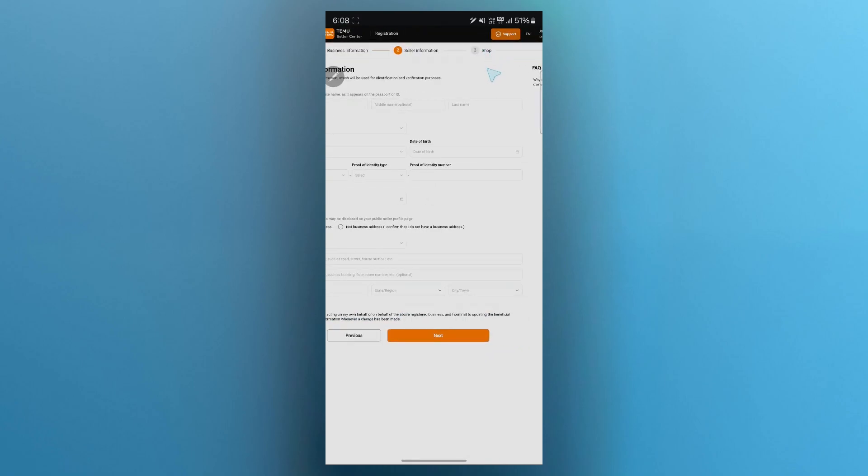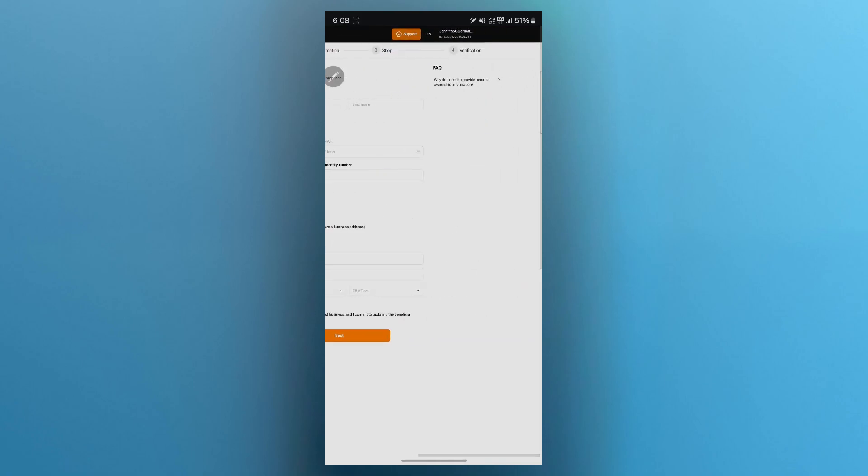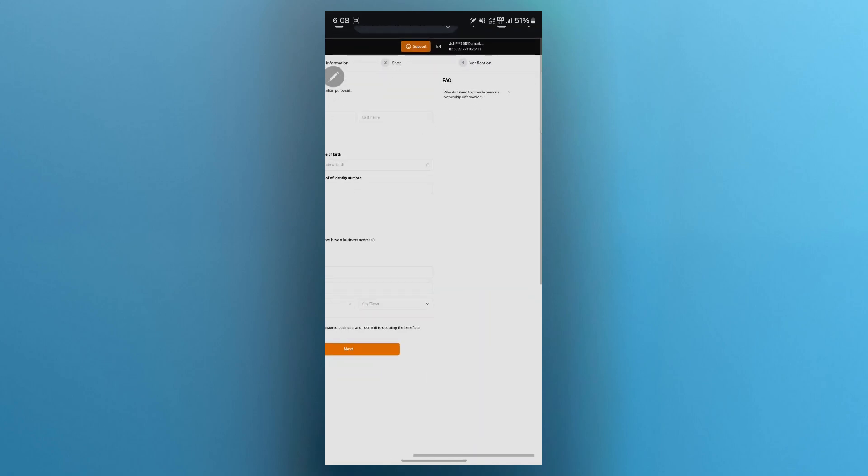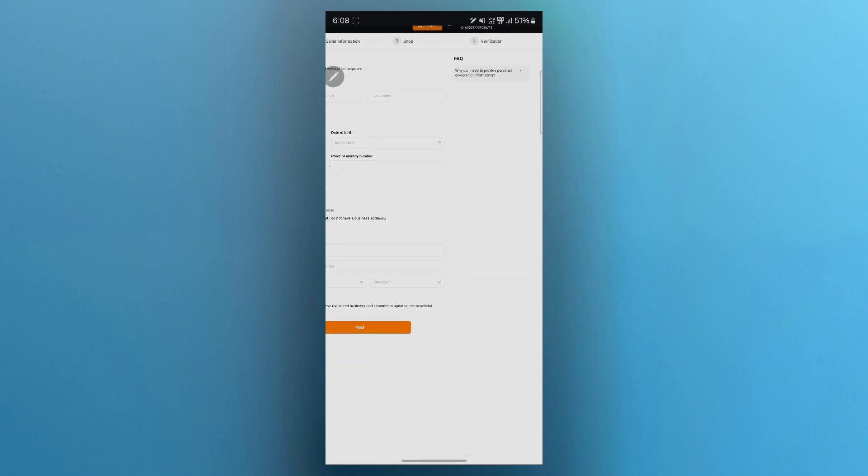After you click on next, you'll be prompted to the shop page where you'll have to enter your shop details. Then do the verification at the fourth step as you can see that is available just right here. And after doing this, you are successfully registered as a seller on Teemu.